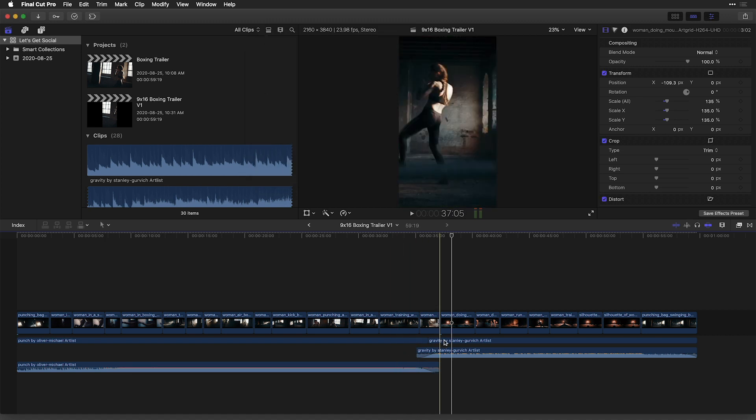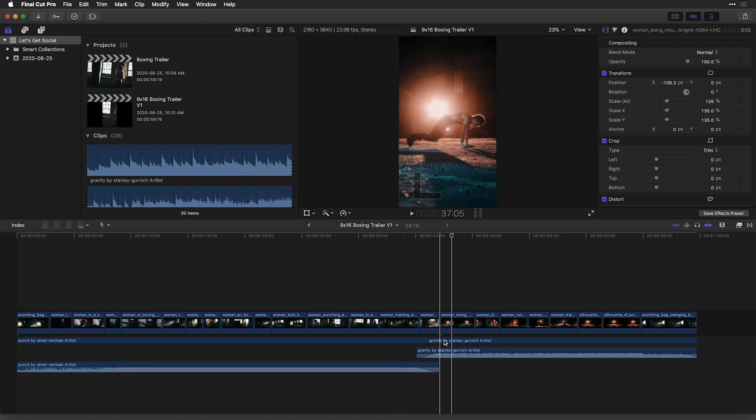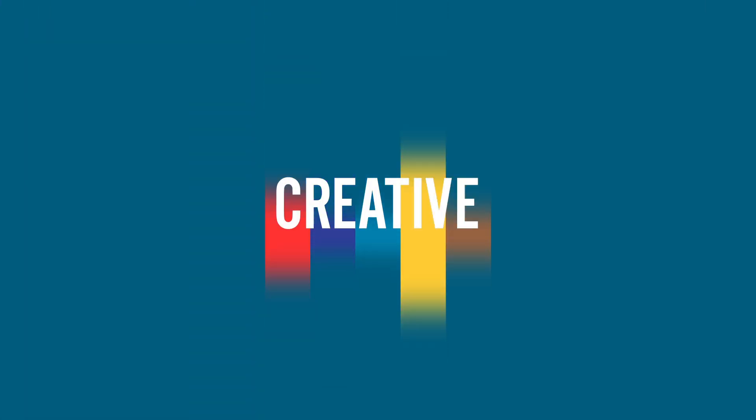I could now press option T and have a much shorter crossfade. And that's how easy it is to apply crossfades in the newest release of Final Cut Pro X.